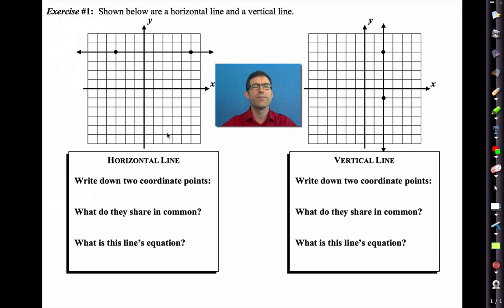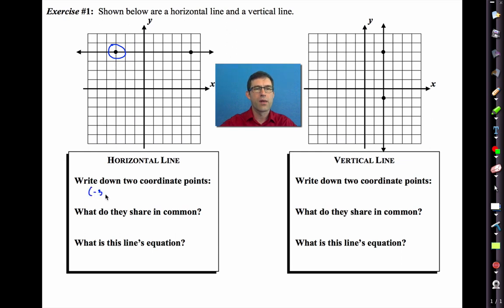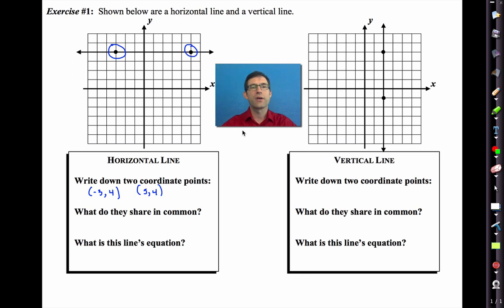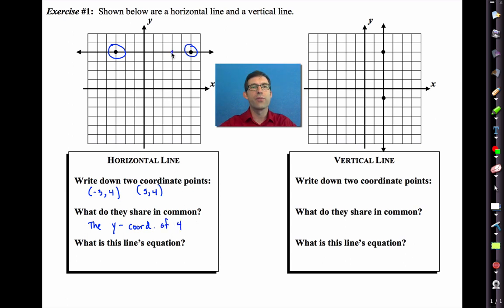Let's take a look at a horizontal line. It's called horizontal because it's parallel with the horizon. We're going to write down two coordinate points on this line. The first point is at negative three, four. The second point is at five, four. What do they share in common? They share the y-coordinate. Every point on this line shares a y-coordinate of four.